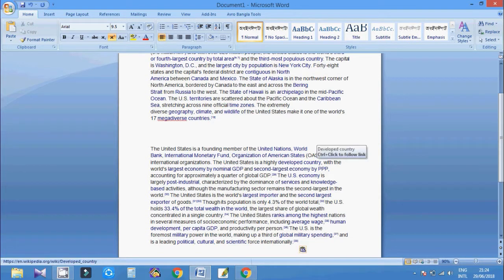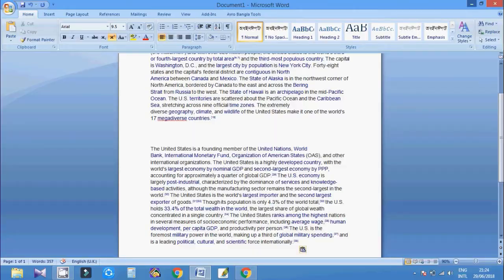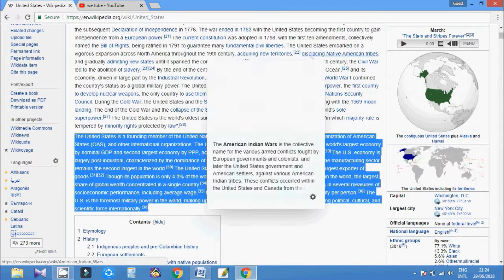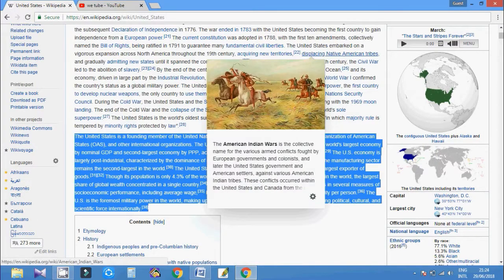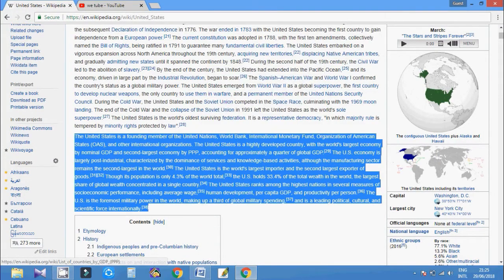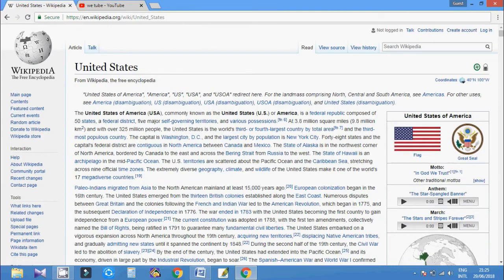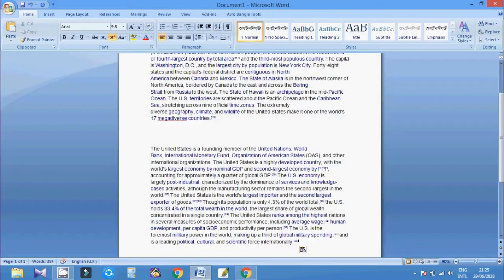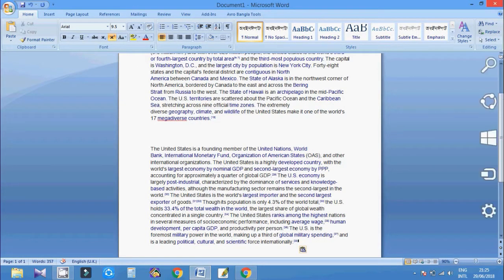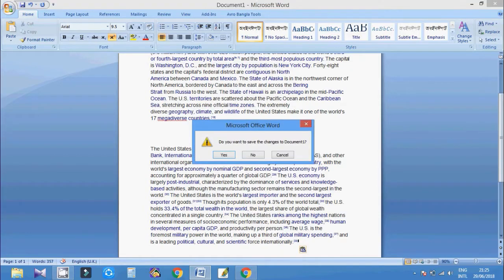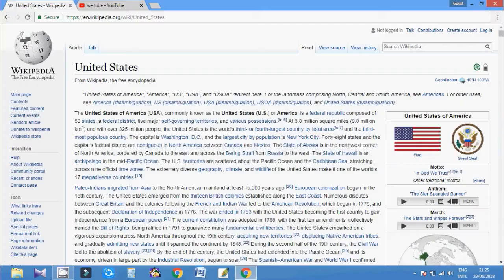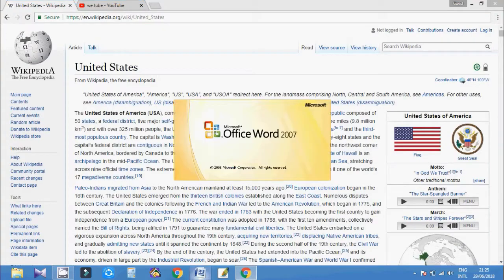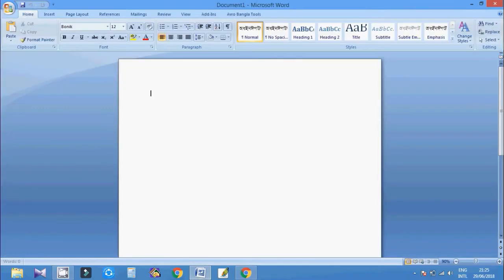So that you can copy multiple text at the same time and paste it in your Microsoft Word. For this, you need to go to your Office document. Okay, close this, open your Microsoft Office Word.